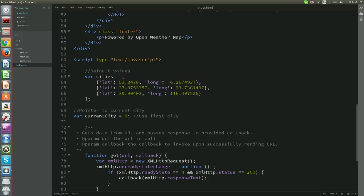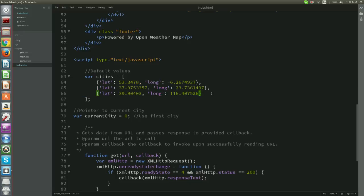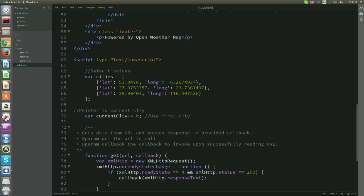Here we see the variable cities, within which we store an array of objects, one for each city. Each object contains two properties, the latitude and longitude of the corresponding city. Variable current city is used as our pointer.